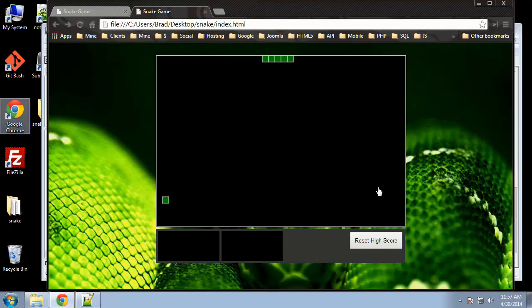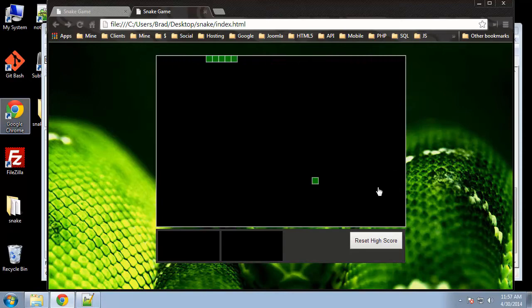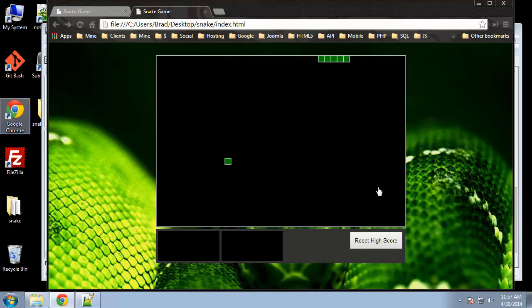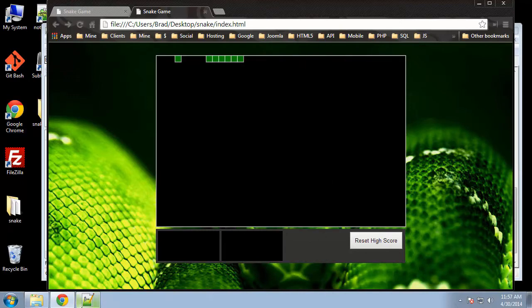We have most of our scripting done — the snake is moving, we have collision functionality, and the food is being randomly placed on the canvas when it collides. Now what we need to do is a very important function: add keyboard controls. We're going to use the up, down, right, and left arrow keys to maneuver the snake.